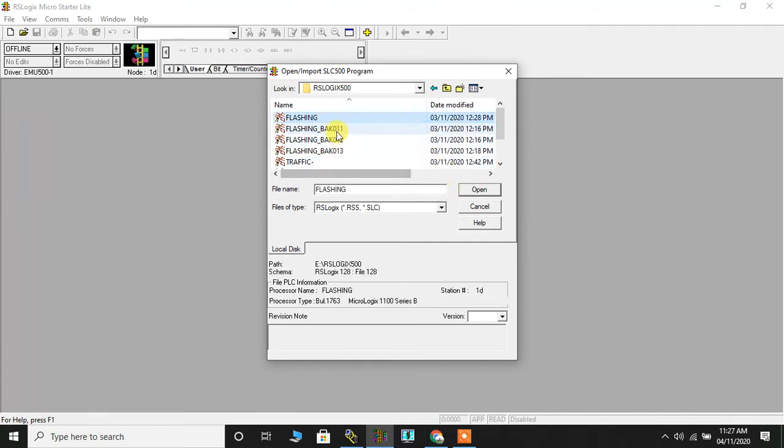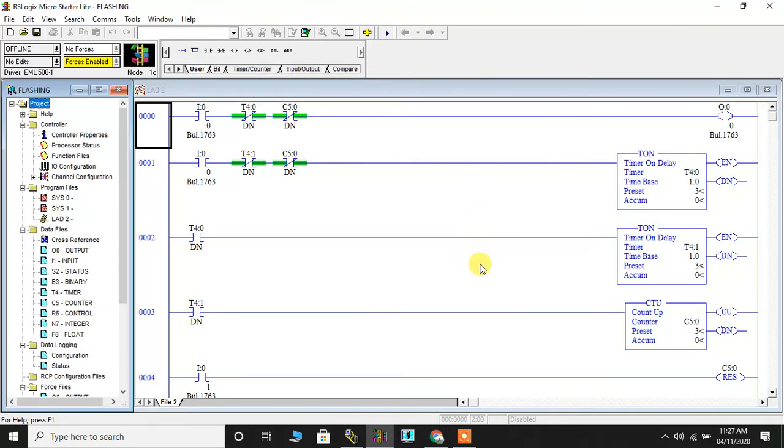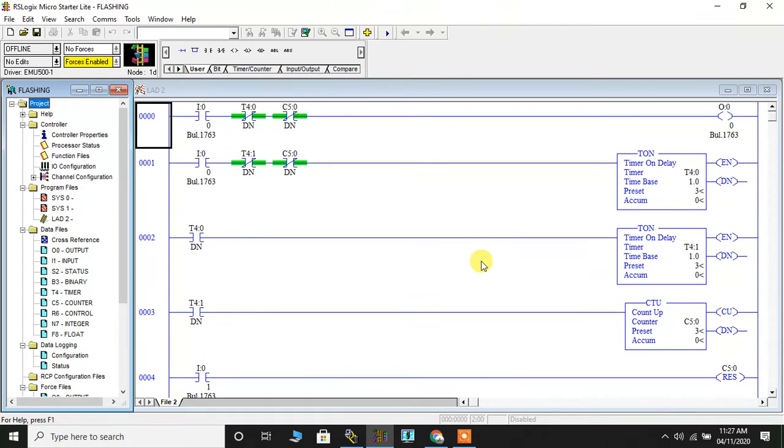I will highlight that and I will click on open and so here it opens. This is the program for flashing of lamp wherein this is the start button.